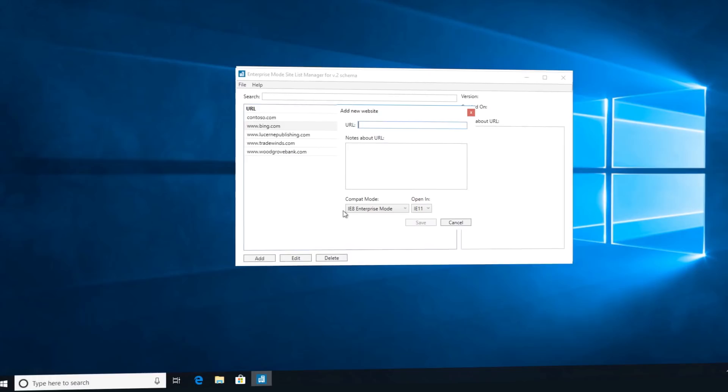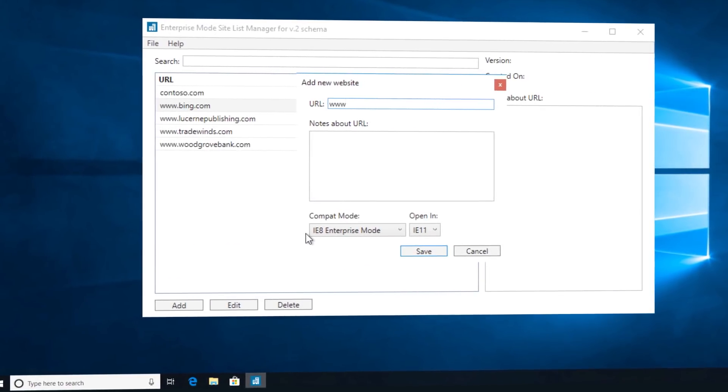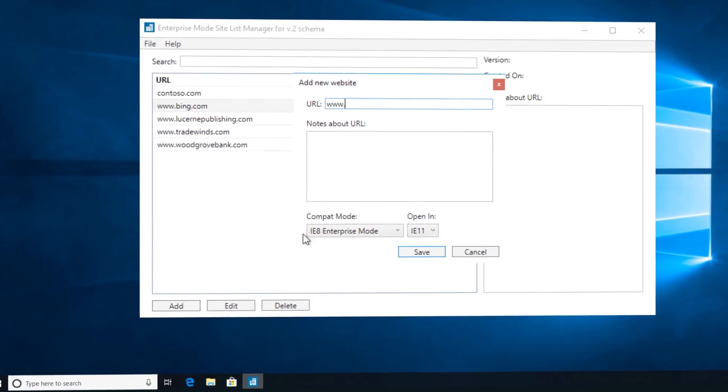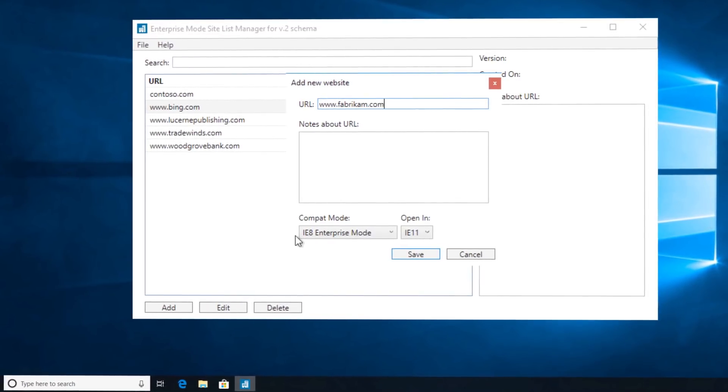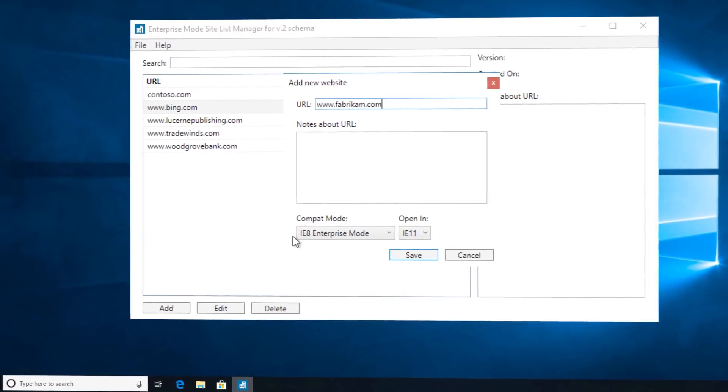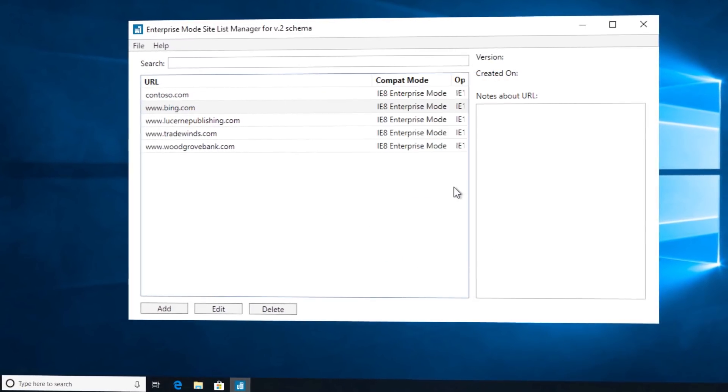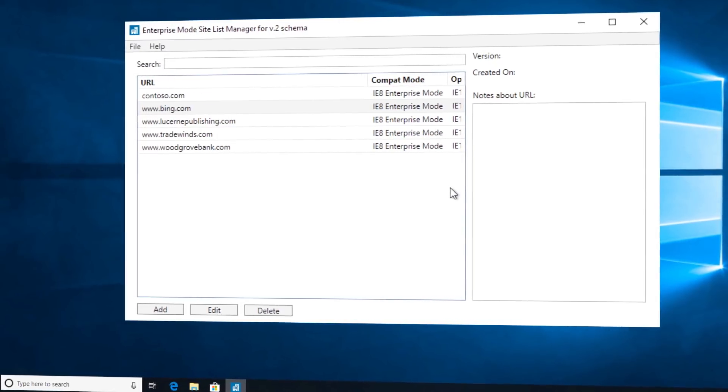Let's move on to browser-based apps. Beyond your 32 or 64-bit line of business apps, there are a few things to consider in order to make sure that your browser-based applications continue to work as expected. If you have specific websites and apps that you know have compatibility problems with Microsoft Edge, you can use the Enterprise Mode site list so that those websites automatically open using Internet Explorer 11.